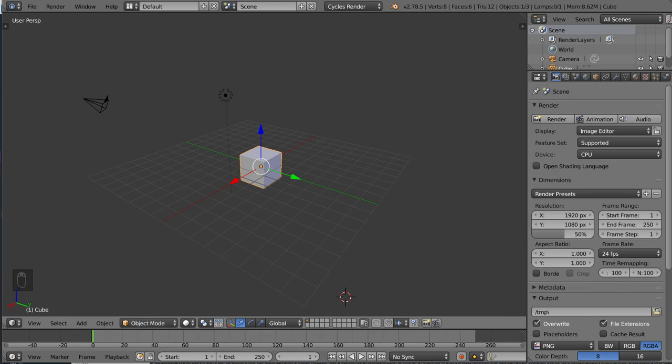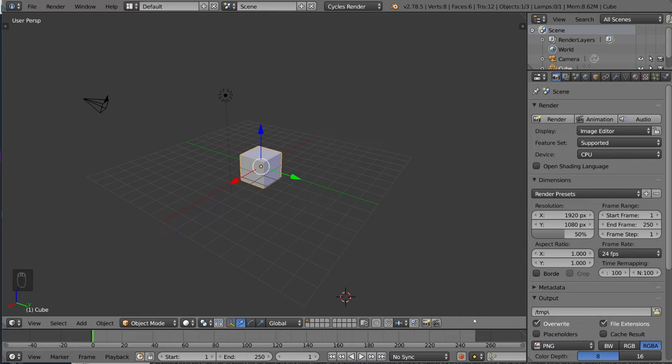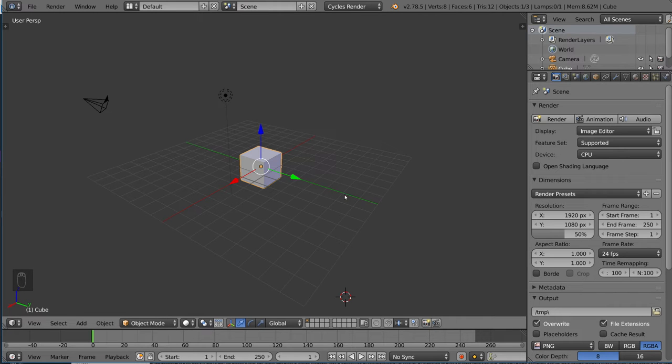Hey guys, and welcome to the object slash edit mode tutorial for Blender. Object and edit mode are two very important tools for modeling in Blender. If you want to learn how to model in Blender, you have to learn the difference between object and edit mode, as well as how to use each one effectively.